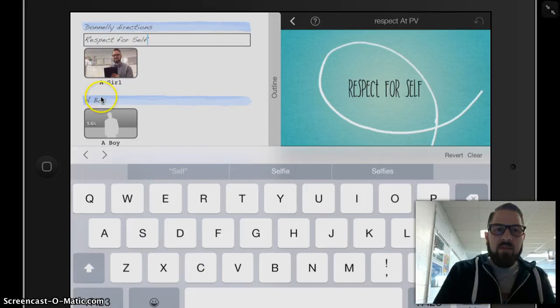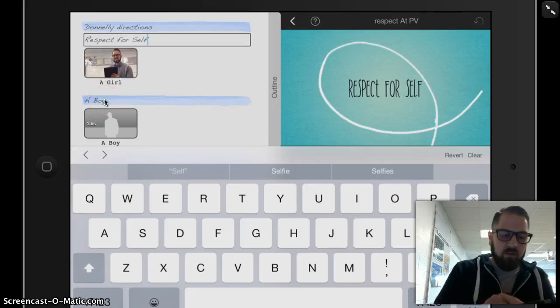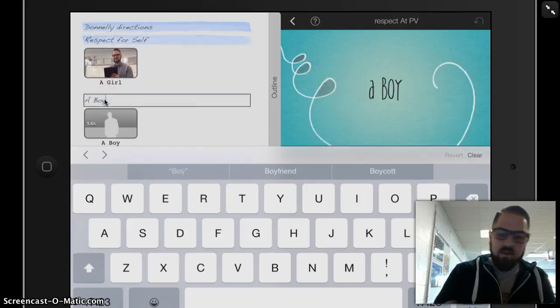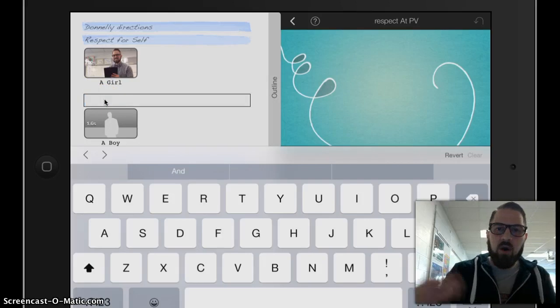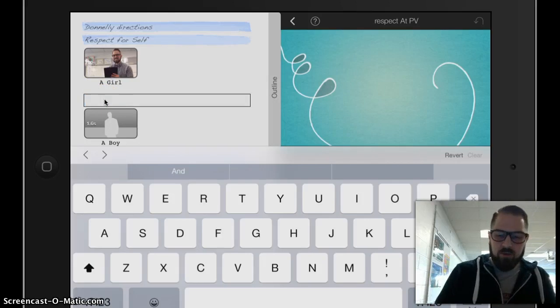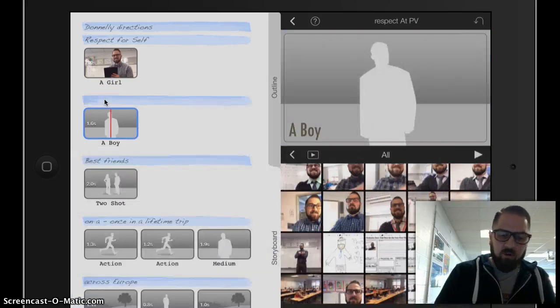And then maybe in this next one, instead of writing Respect for Self again, I'll type what I'm about to do. So let's find a photo for that first.